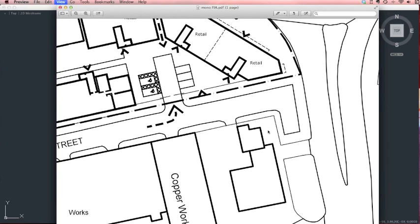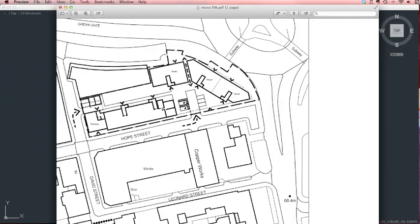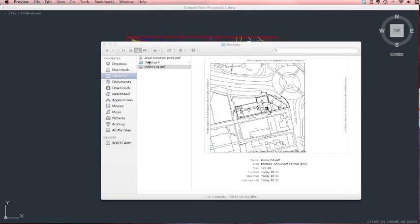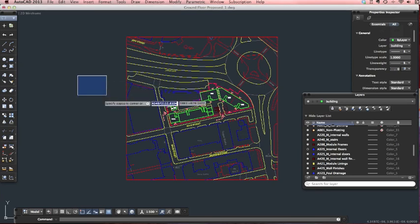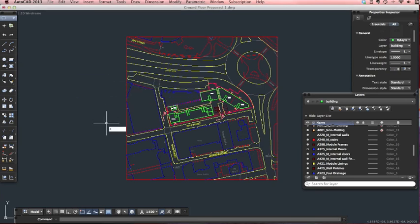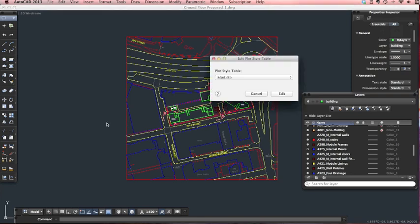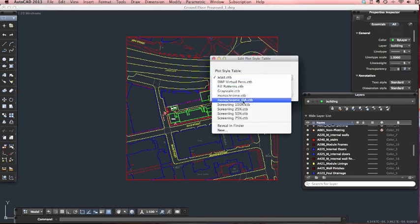One thing that's missing from this drawing is the fact that the site boundary isn't in colour. It's difficult to see clearly, particularly when it goes over other lines. So perhaps it would be nice if we could make that a red site boundary just to make it a much clearer drawing. And this is really easy to do — once again, we'll go back to our plot styles and select the one we want to edit.